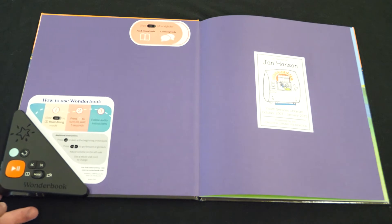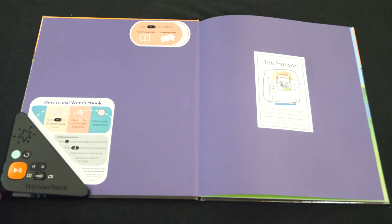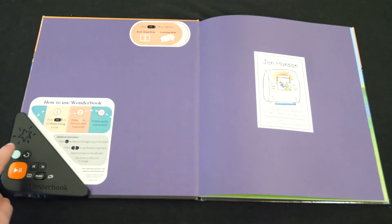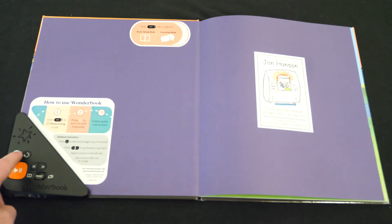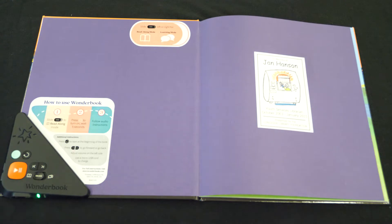To get started, press the green button. That's the power button, and listen to the instructions.